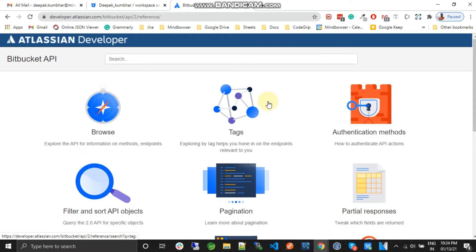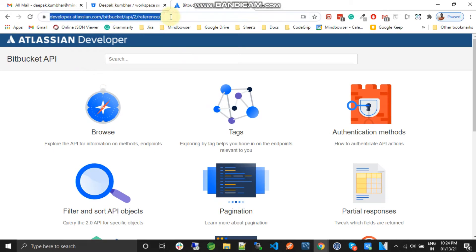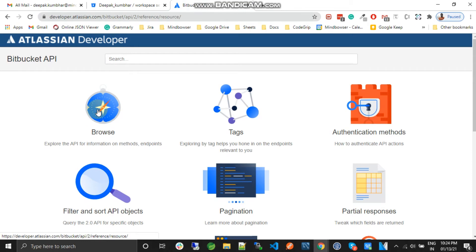So we will just look for the user API. What we are going to do is we will use the access token and we will just get the information of that particular user. So let's jump back to the Bitbucket documentation, API documentation. So this is the URL. I will put this URL in the description box. So we need to just browse this.